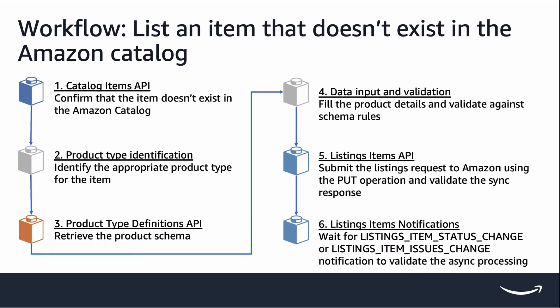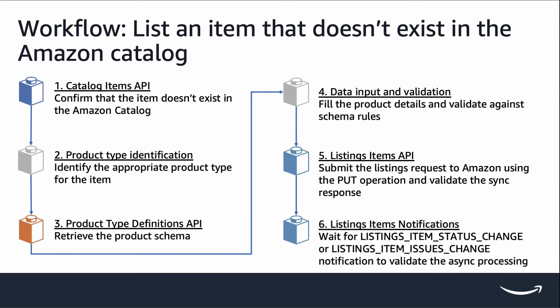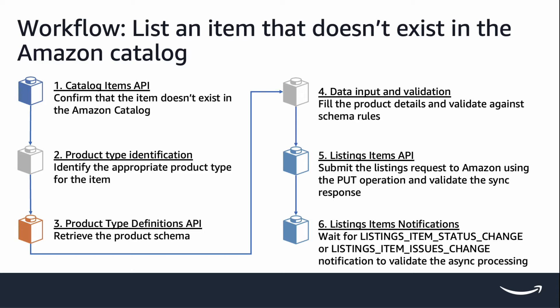Before we get started, let's go through the workflow. Today, we are using the workflow of listing an item that doesn't exist in the Amazon catalog as an example. In this workflow, you will start by confirming that the item doesn't exist in the catalog, identifying the appropriate product type to use, retrieve product JSON schema using product type definitions API, create and submit product JSON.